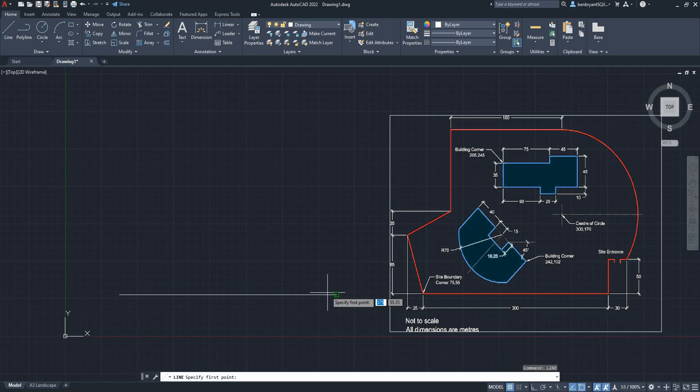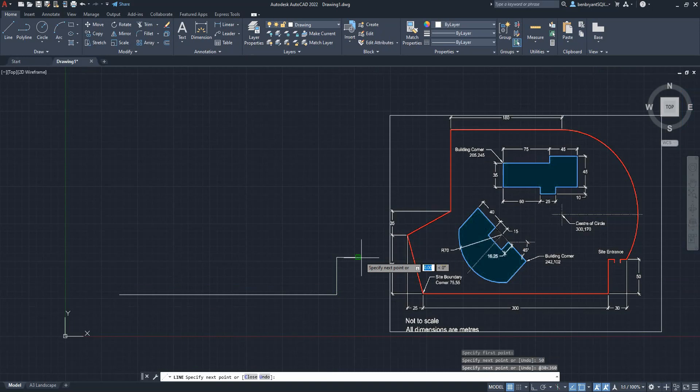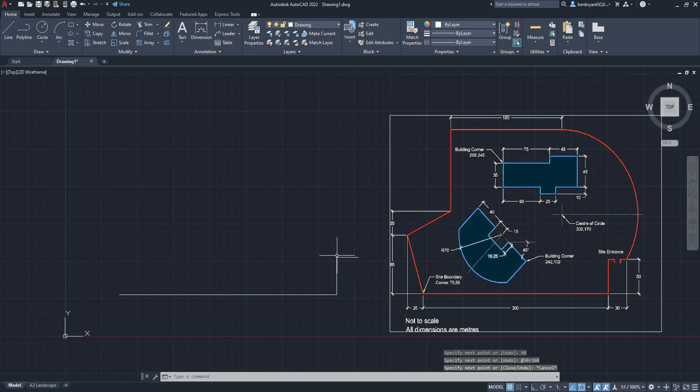From my line, I'm going to choose my next point. I'm going to come up 50. So I'm choosing the system and now I'm going to come across 30, tab 360 degrees to get a complete straight line.